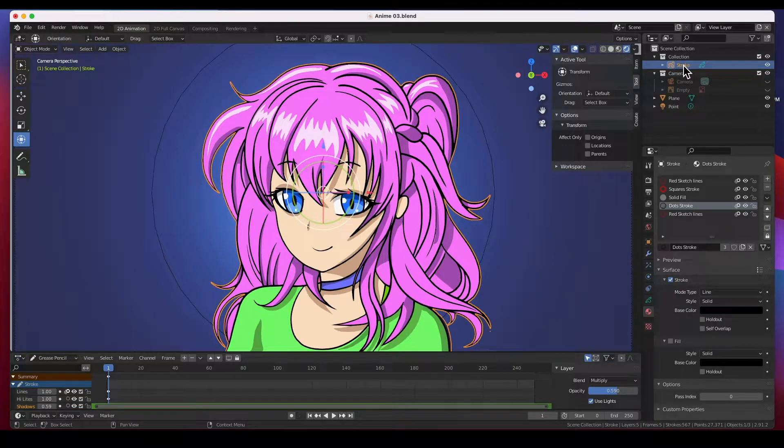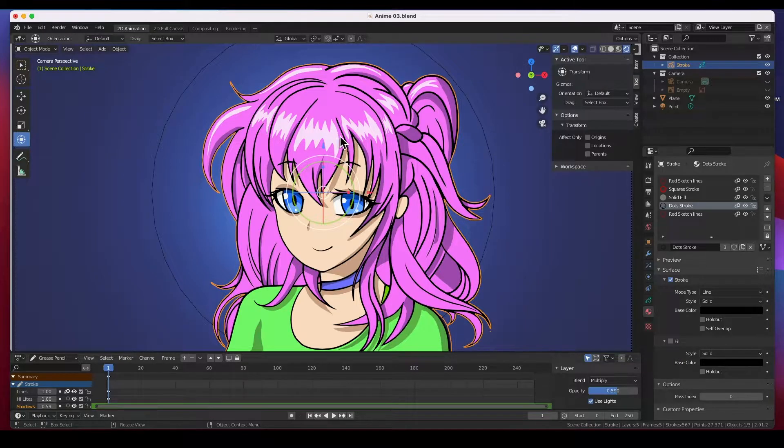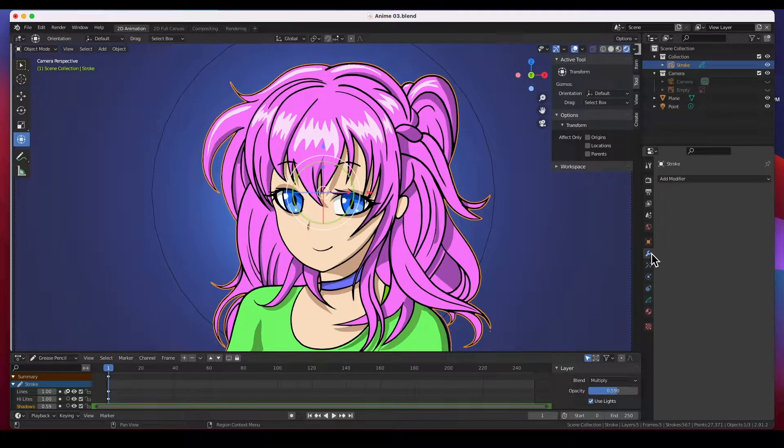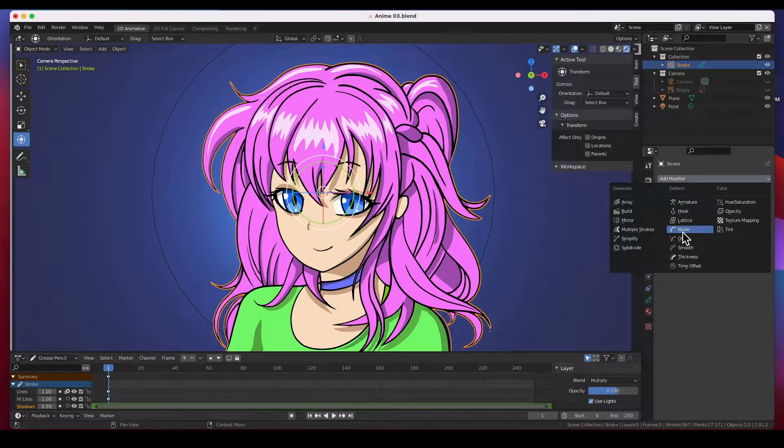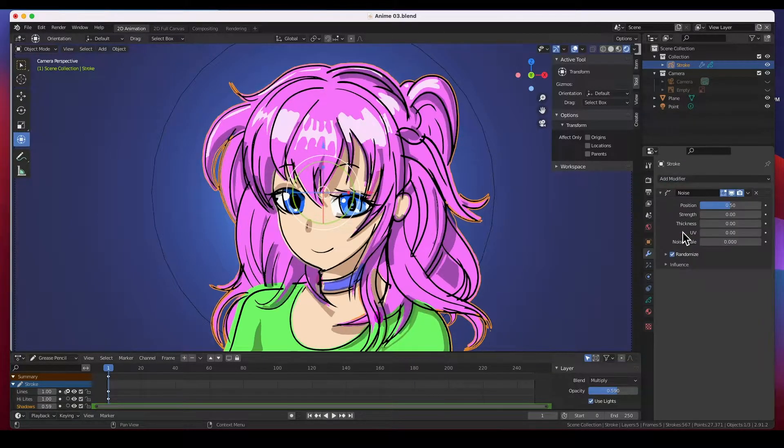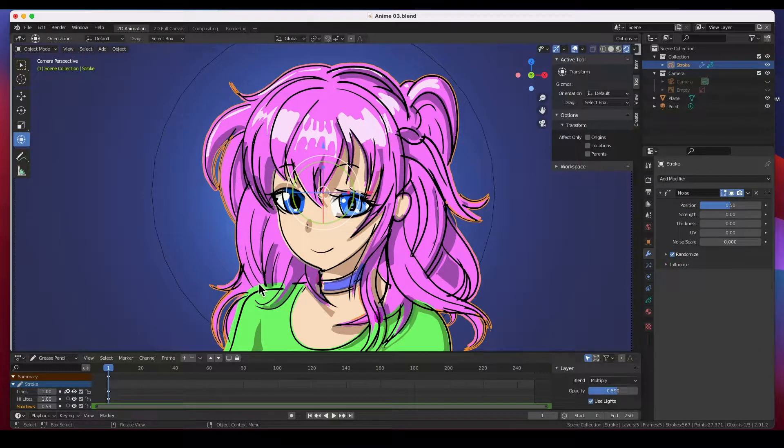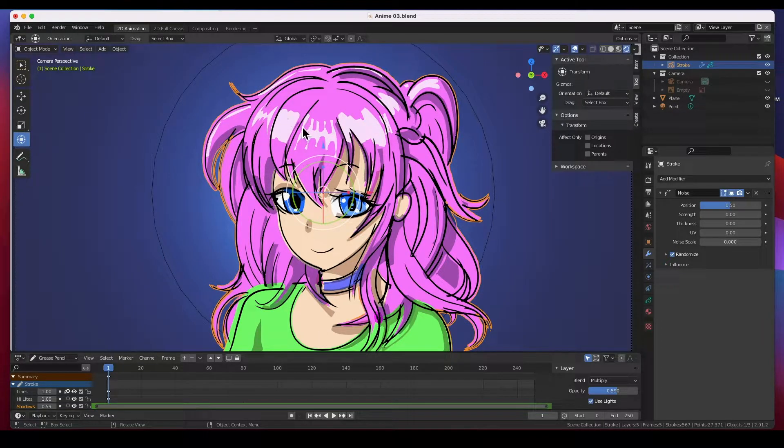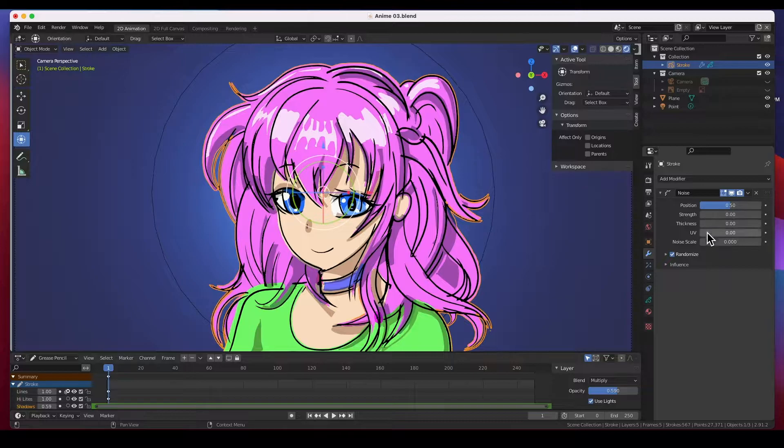And it's really easy. You select your object, in this case it's the grease pencil stroke, and we're going to add a modifier. It's a modifier and it's called a noise modifier. Once you click on it, everything goes off a little bit.